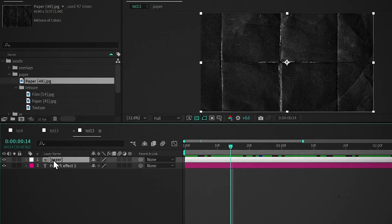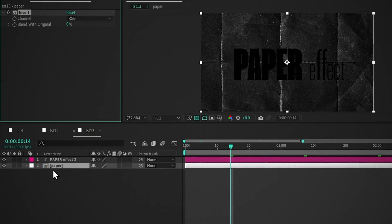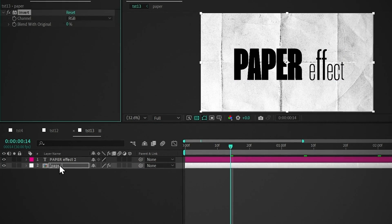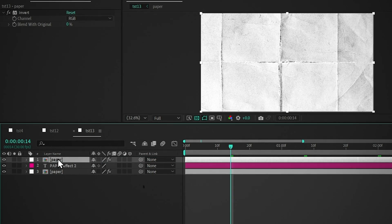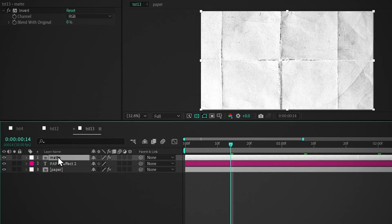Now place it under the text layer. Add invert, duplicate it, and place it above the text layer. Rename it to Matte.